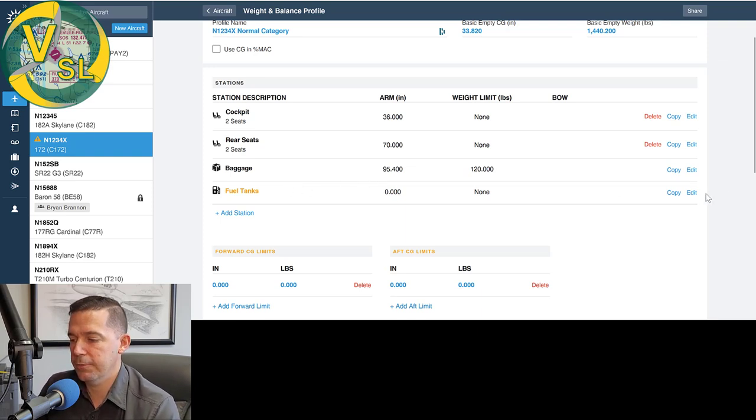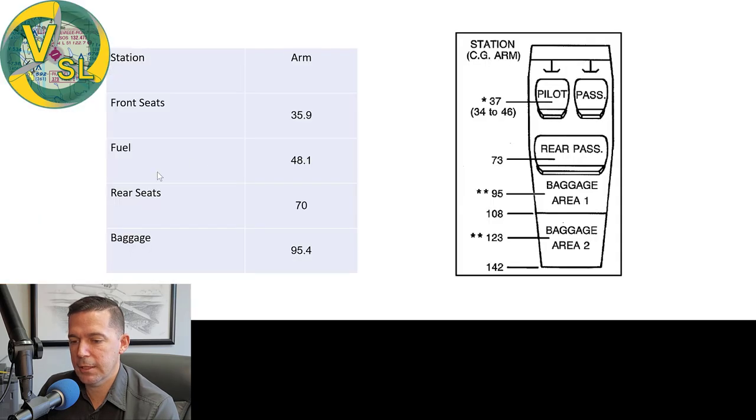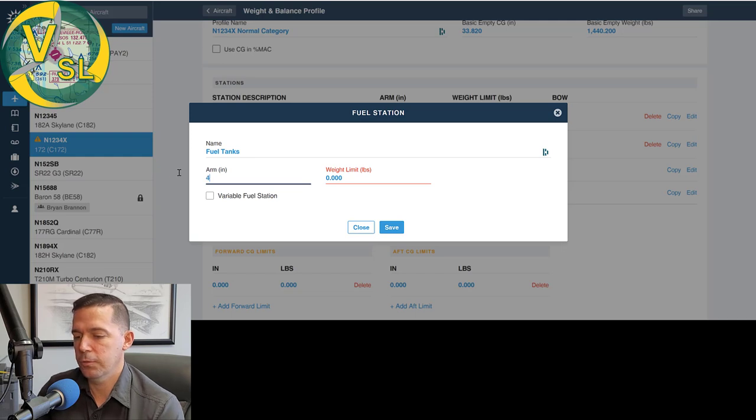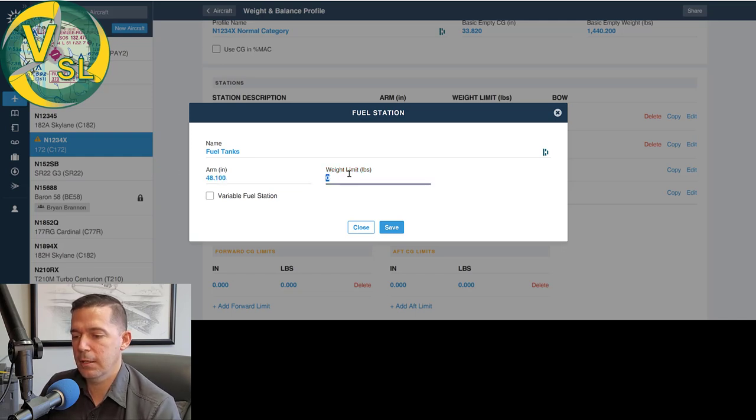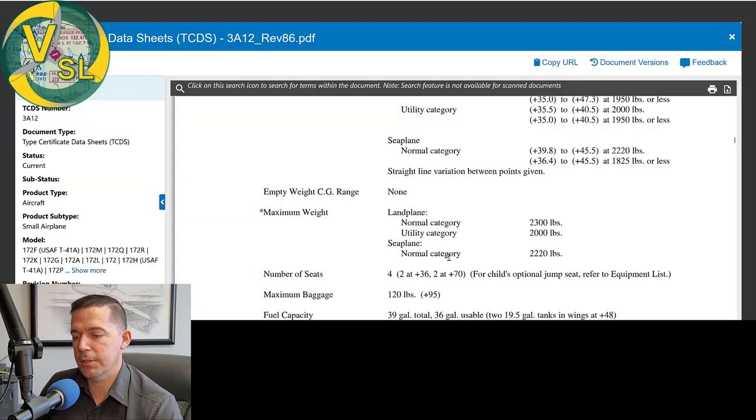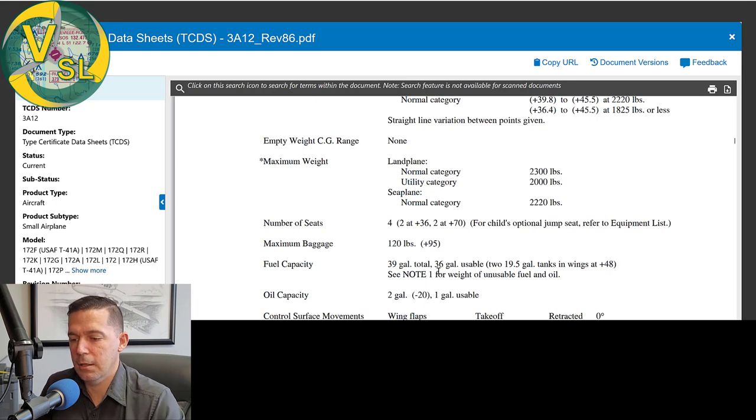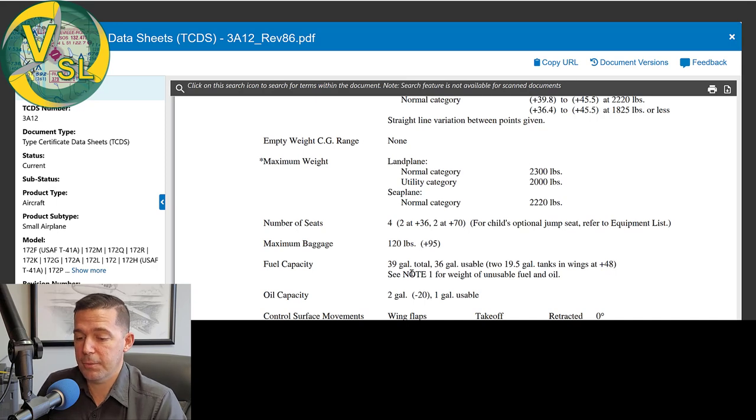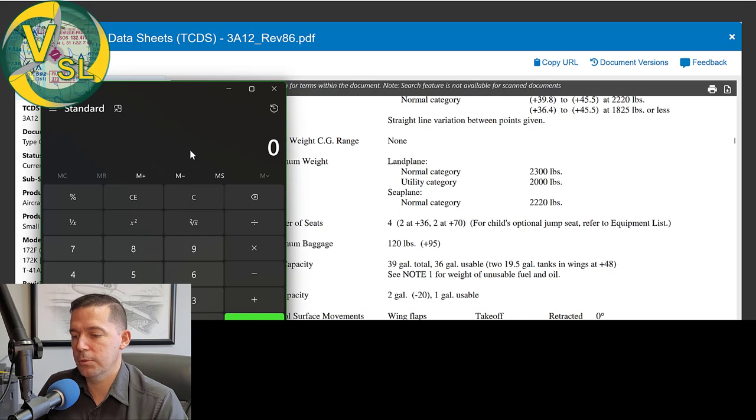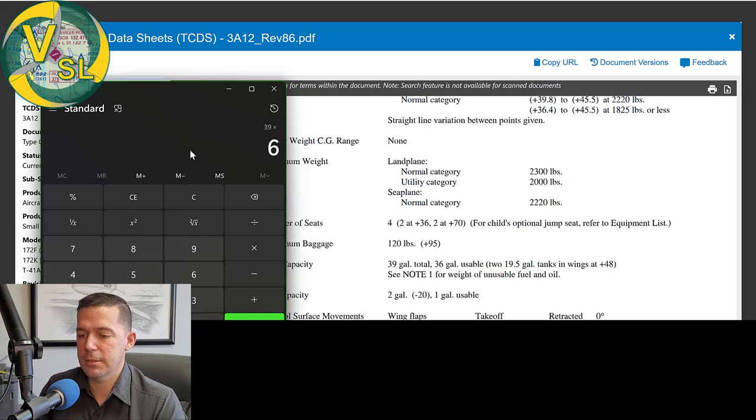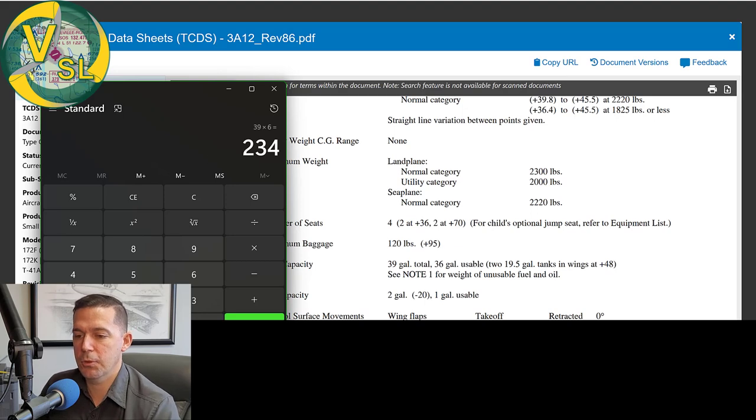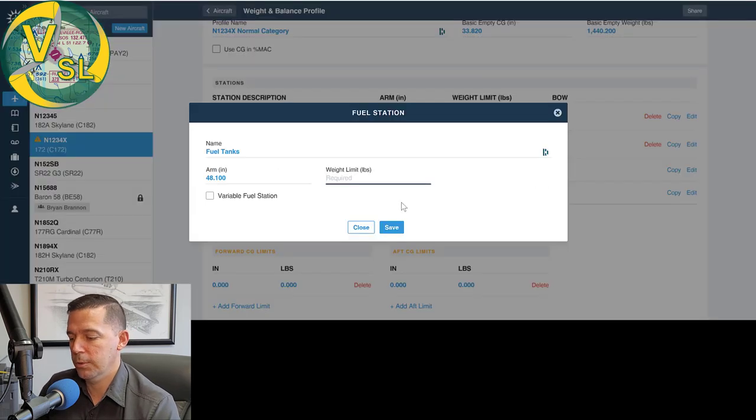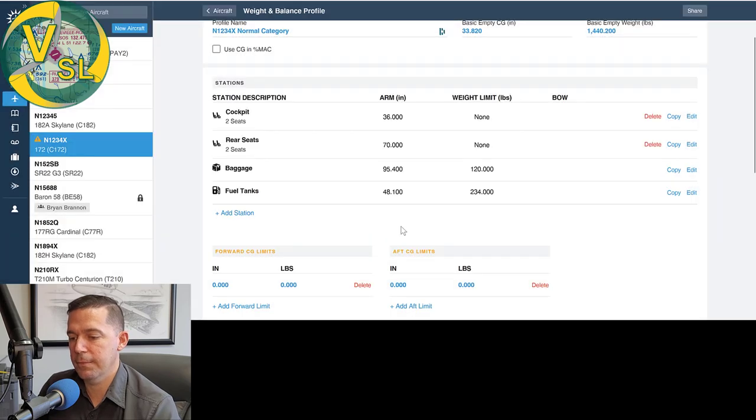So next is our fuel tank. We're going to edit our fuel tank as our fuel station was at 48.1. So 48.1 here. And then we need to have a maximum weight limit for our fuel. So for this, we go back to our TCDS and we see that our fuel capacity is a maximum of 39 gallons. So we know that fuel weighs six pounds per gallon. So if we go to just a simple calculator and we take 39 times six, we get 234. So we're going to type in 234 here and save that.